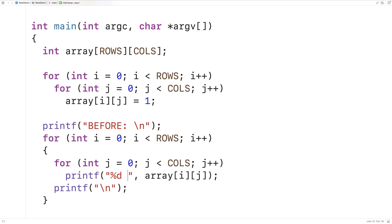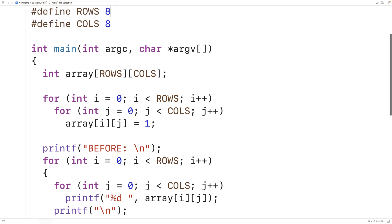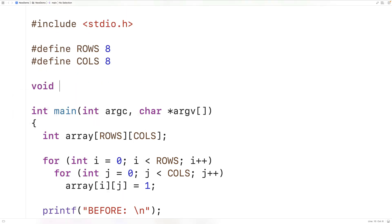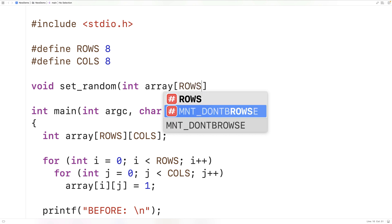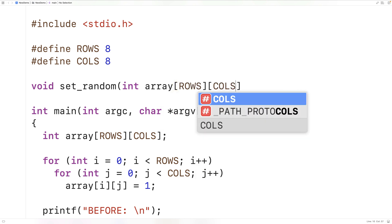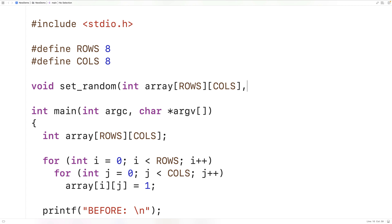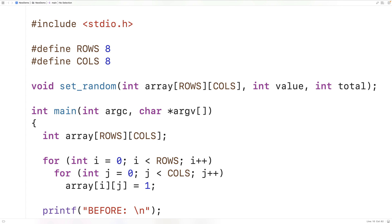Next we'll create a function to insert a value at random positions in the 2D array. We'll have void setRandom — the function has a void return type because it returns nothing. It accepts the array as int array[ROWS][COLS], an int value to insert, and int total for the total number of times to insert that value at random positions.